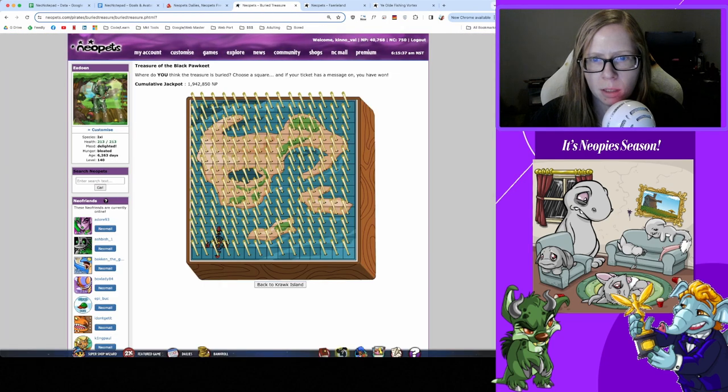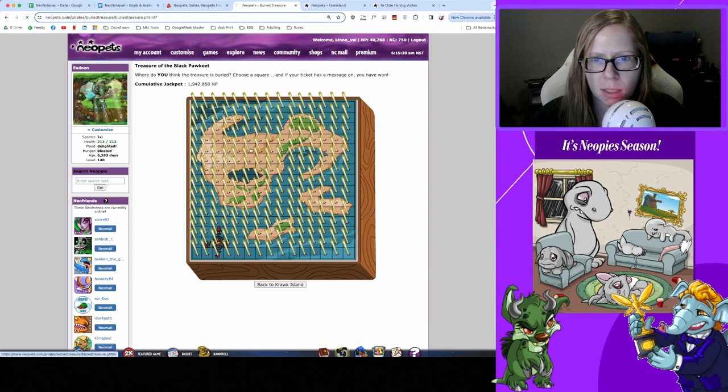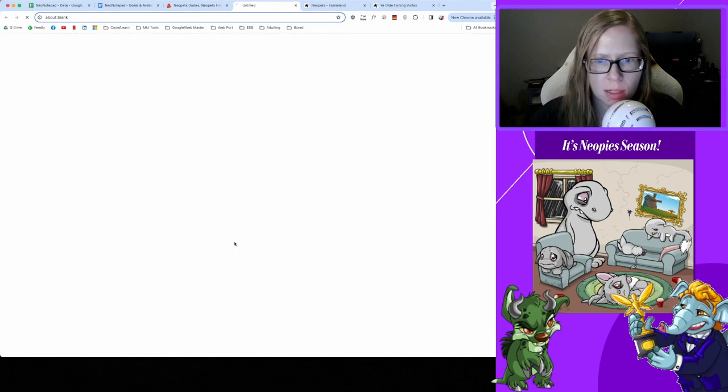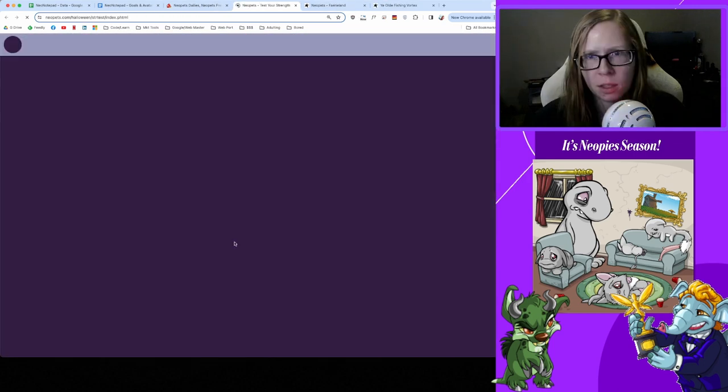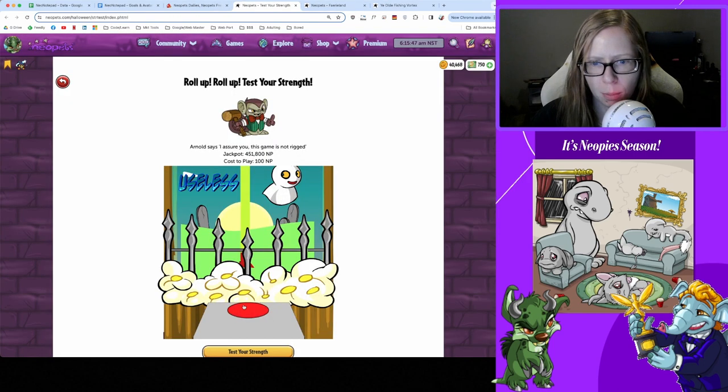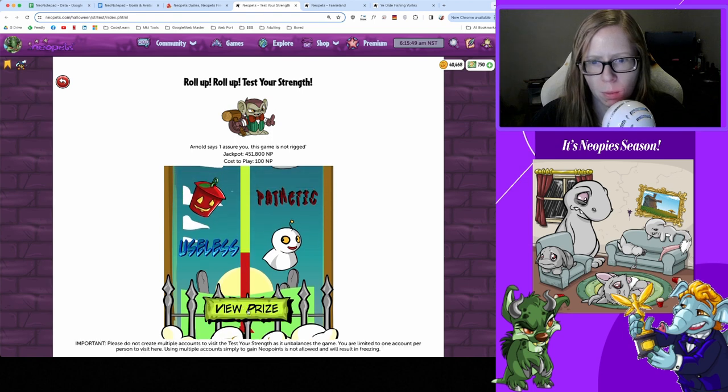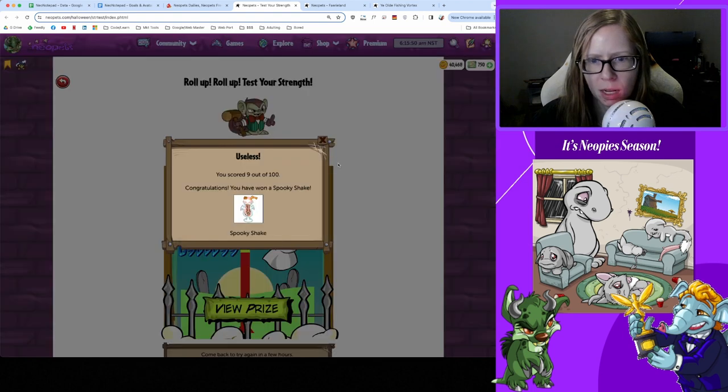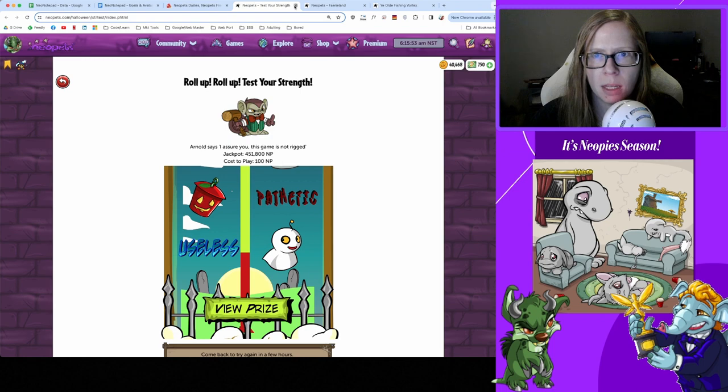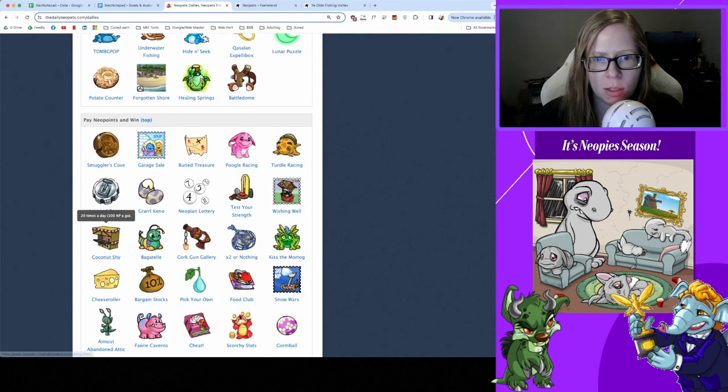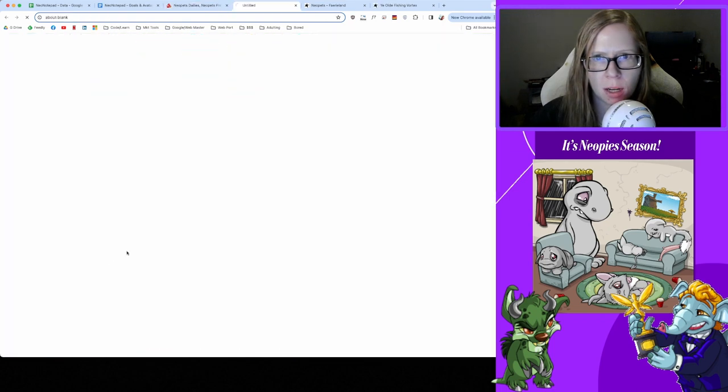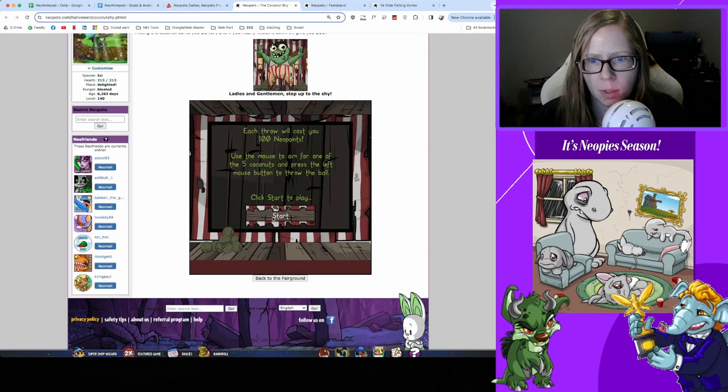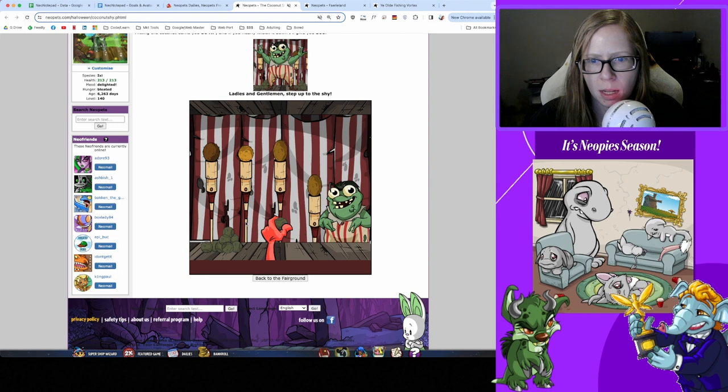Continuing on with Buried Treasure - only 300, I'm picking this spot today. Nothing, okay. And Test Your Strength - we are useless today. We got a Spooky Shake, awesome, thank you, I'll take it.